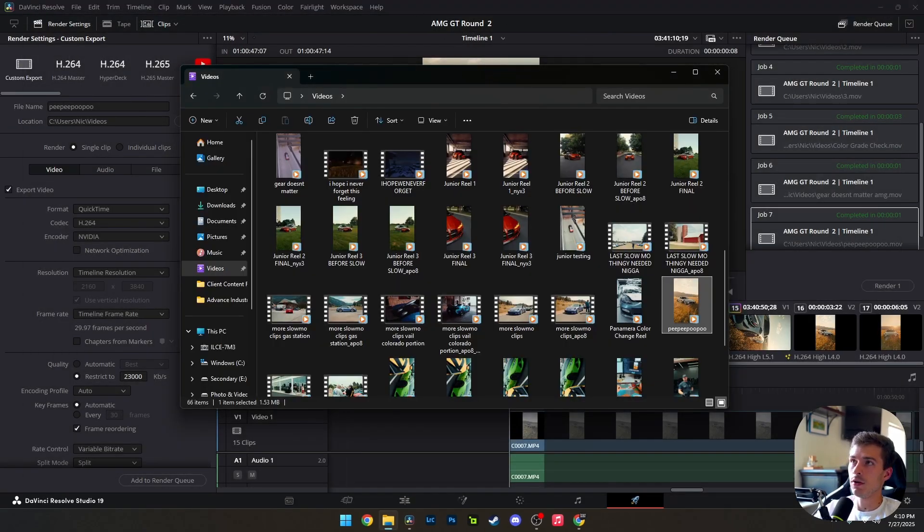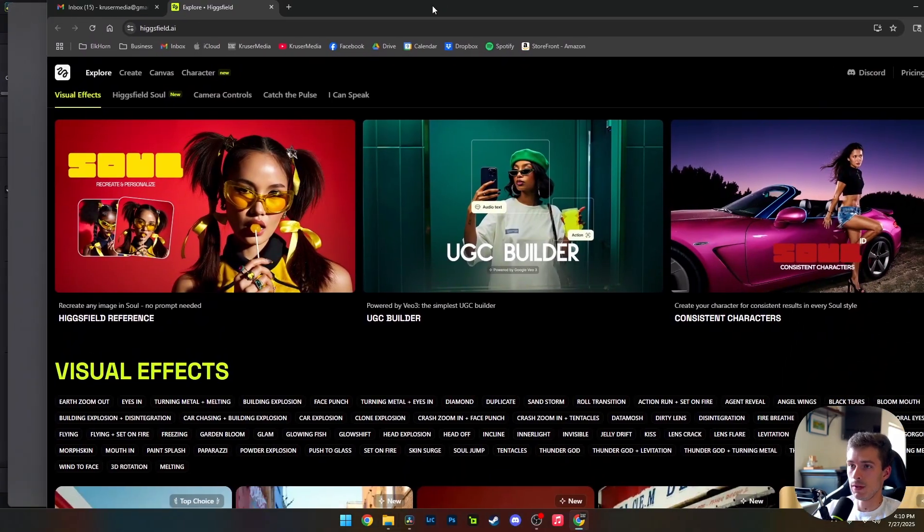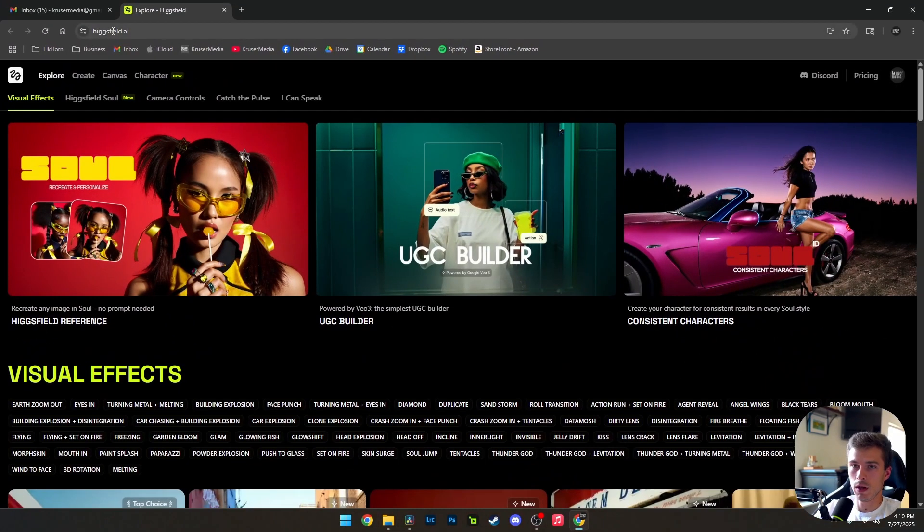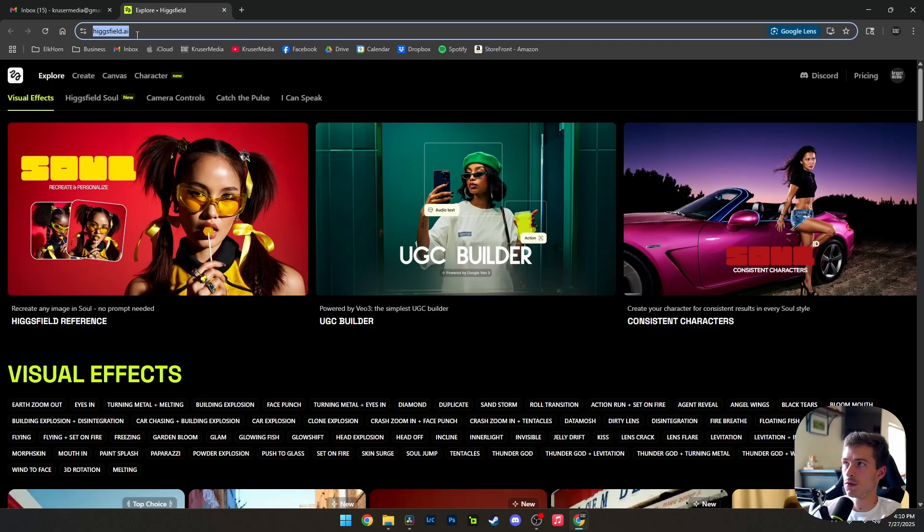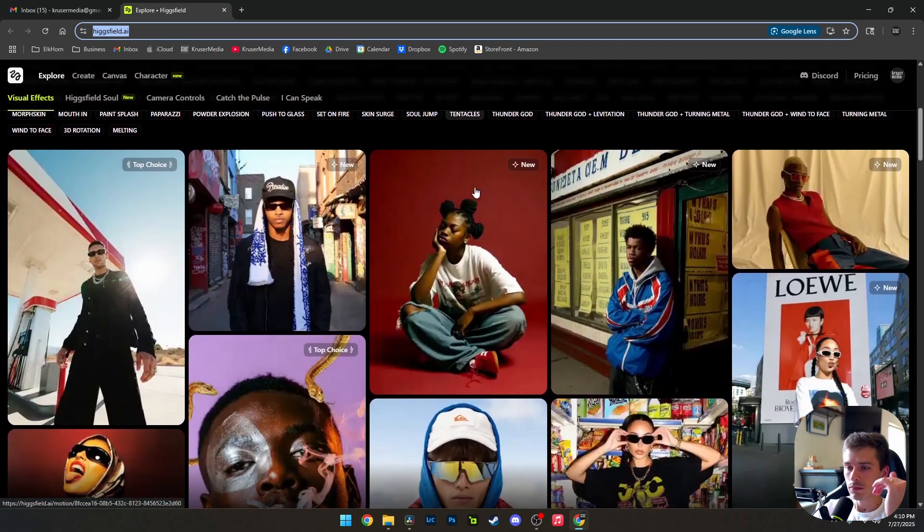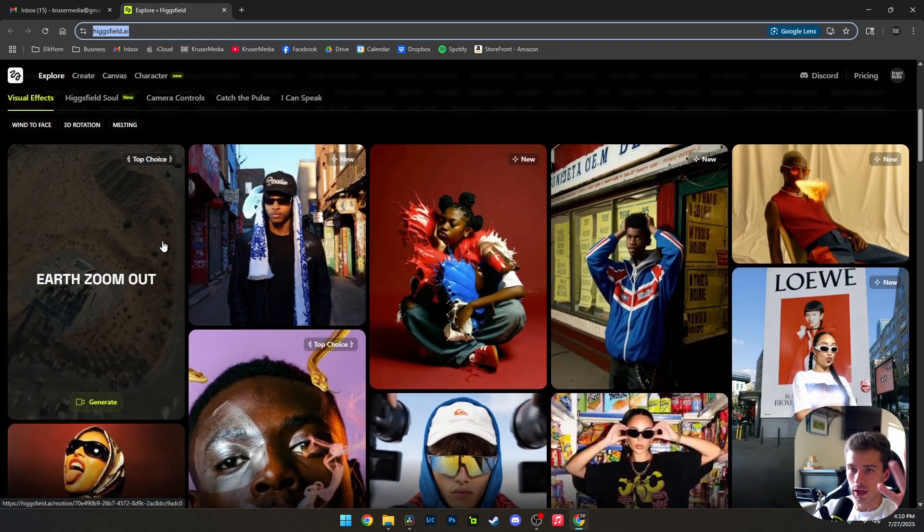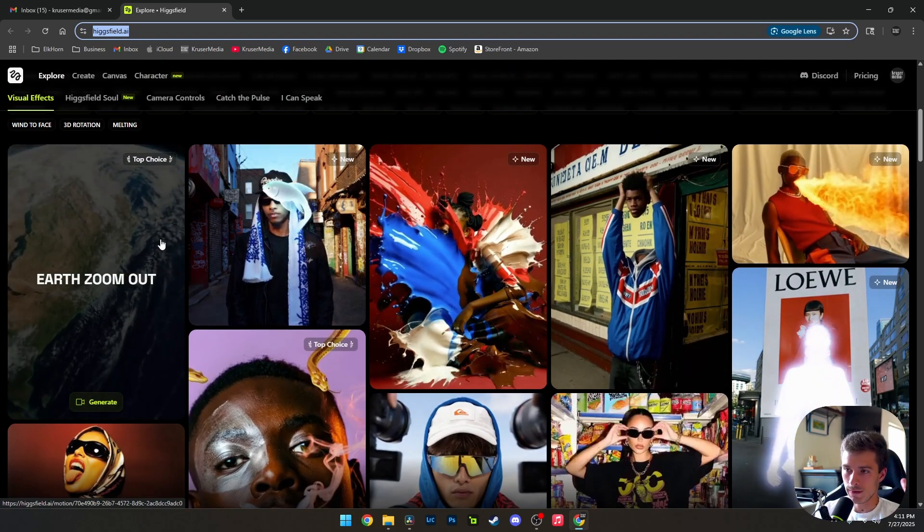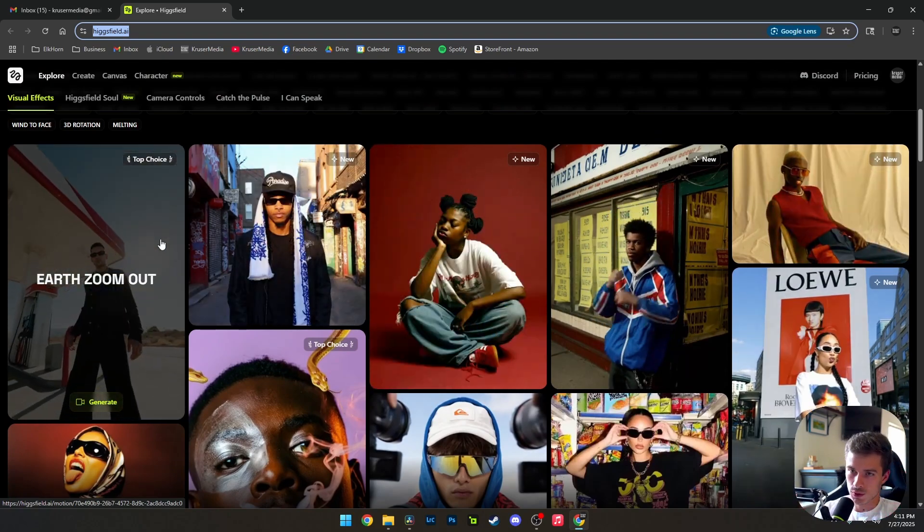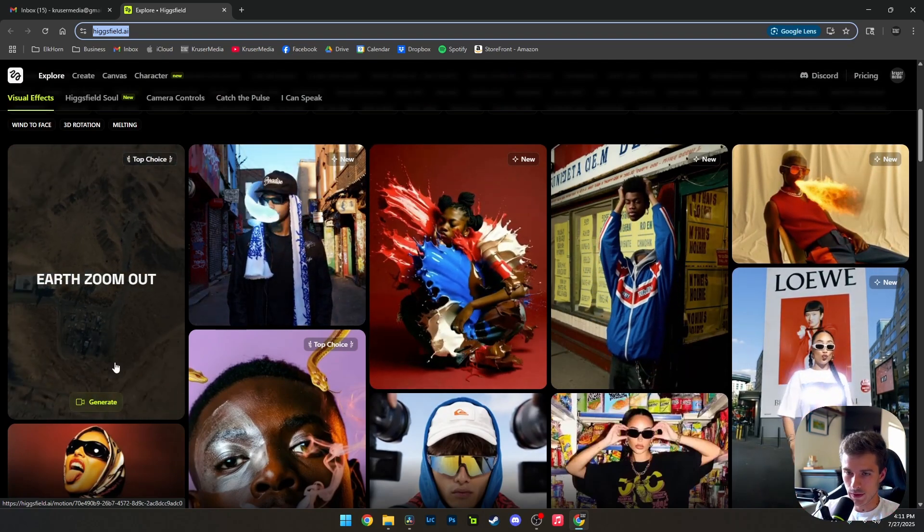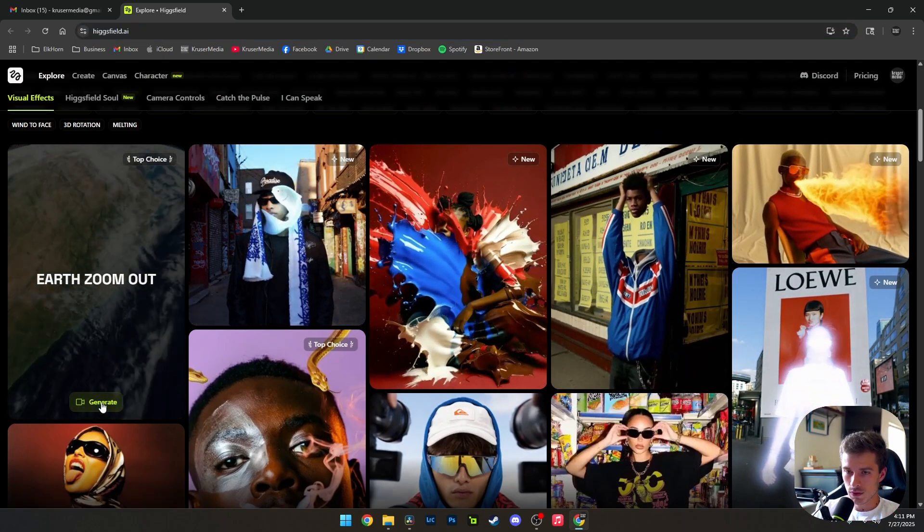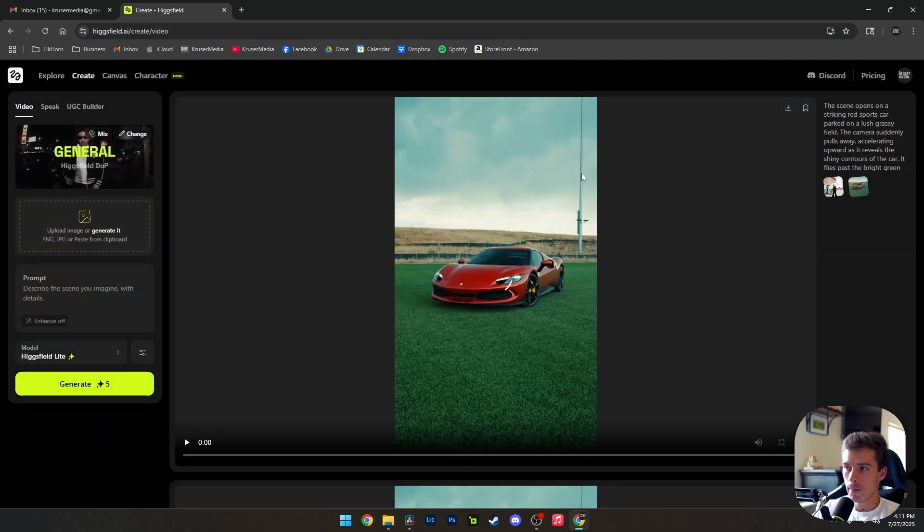Now you're going to head over to this website right here. Gigsfield AI. Here is the website. Of course, I'm going to include a link in the description below as well. Right here, the first one, this is the viral video. So it's trending and it's the first choice on the website. So we're going to click generate right here.